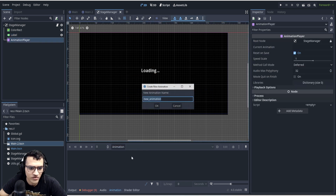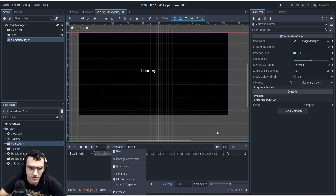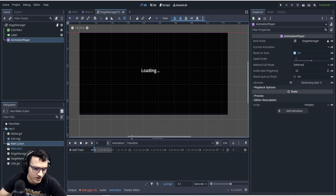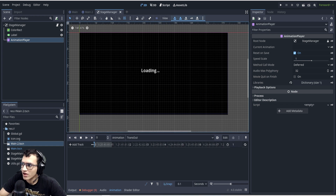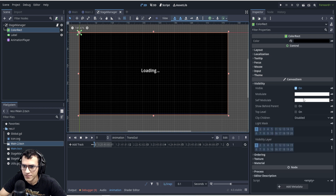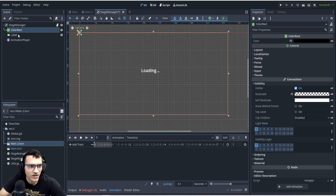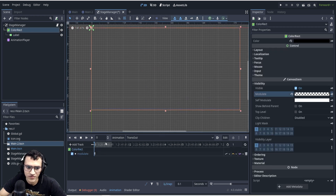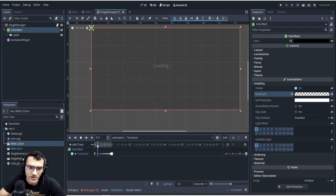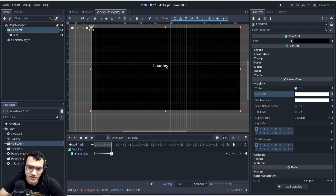We'll create two animations: `trans_in` and `trans_out` — basically transition in and transition out. For the transition in, we'll modulate the color rect from invisible, making it visible. I'll make the ColorRect a child of the canvas layer and modulate it, so it fades from invisible to visible over about one second.